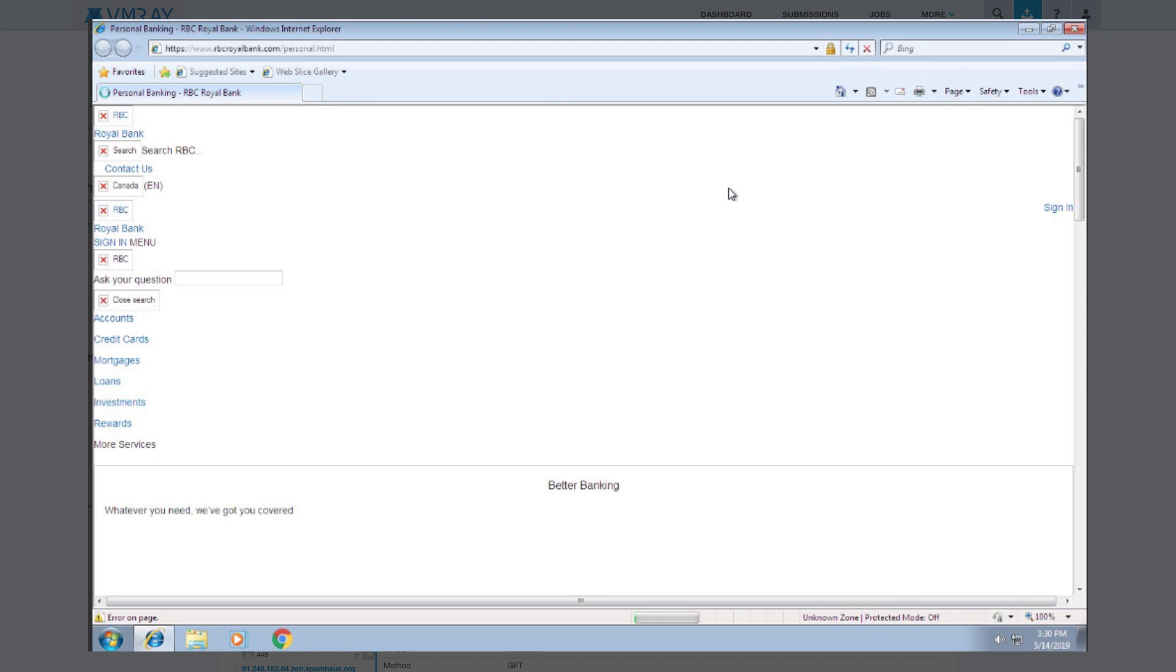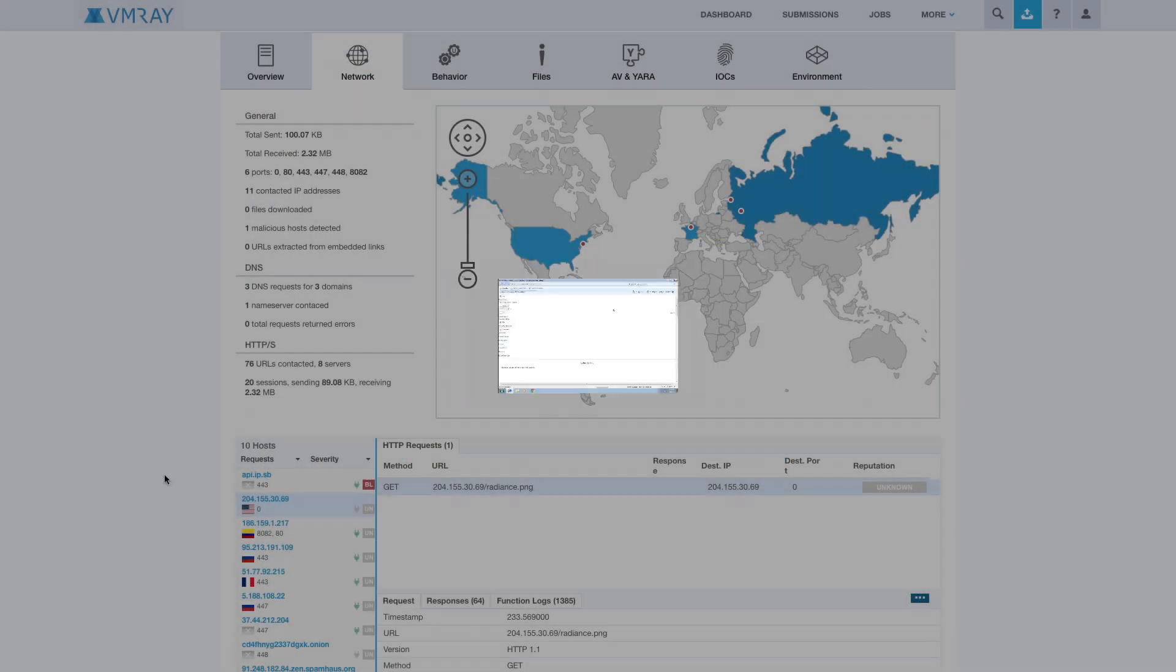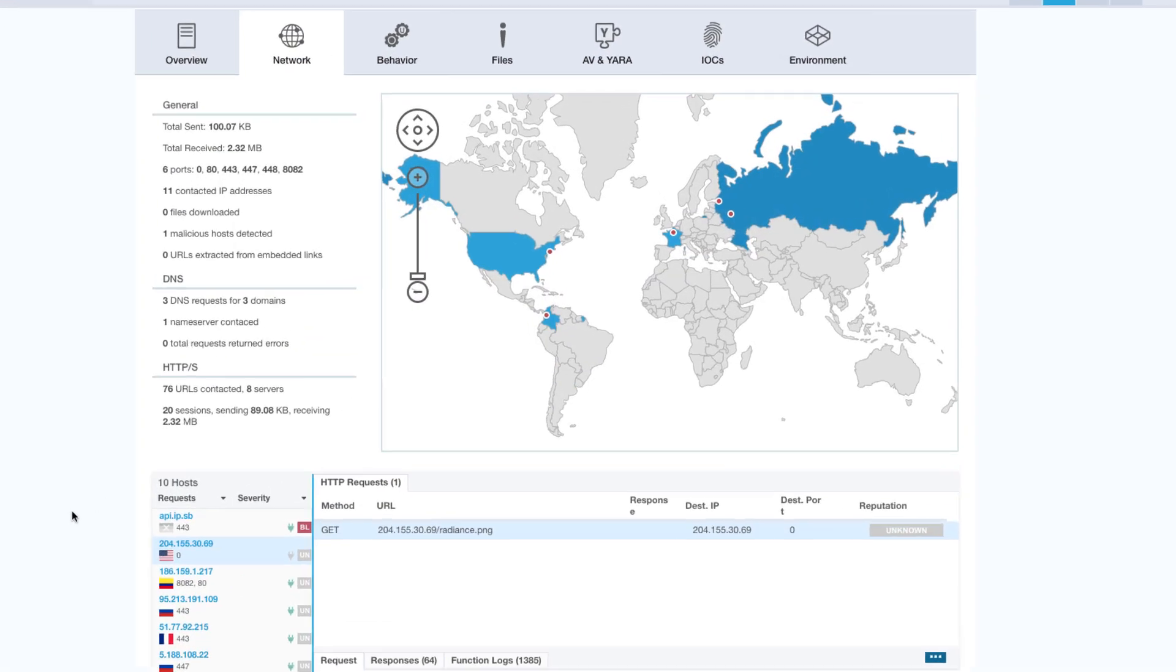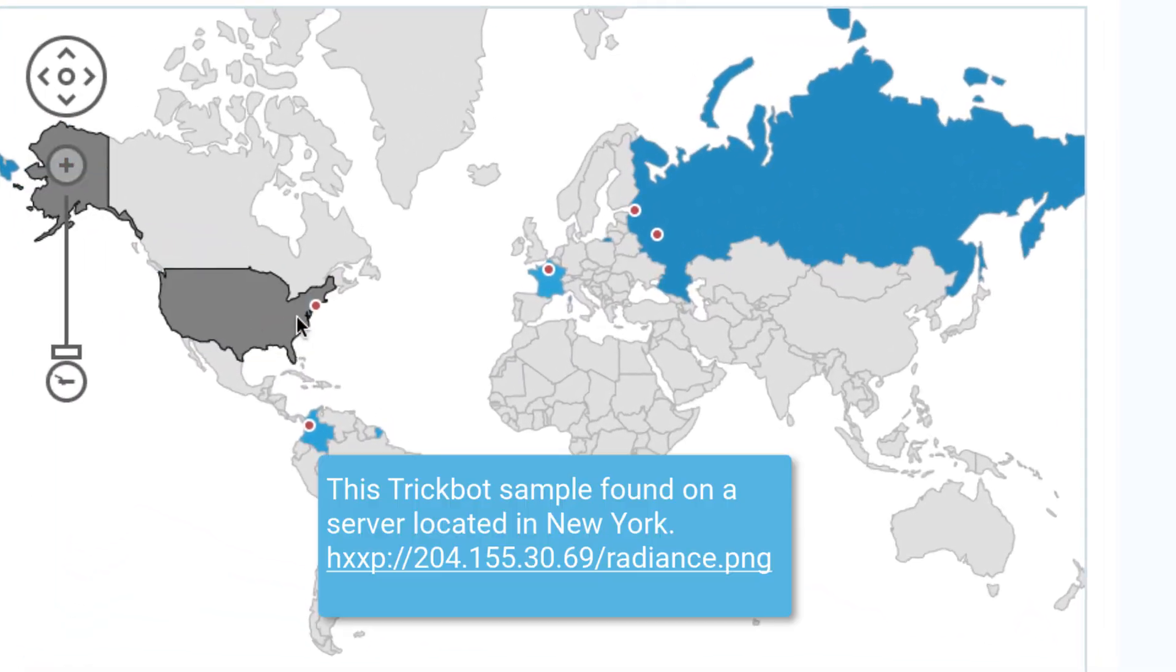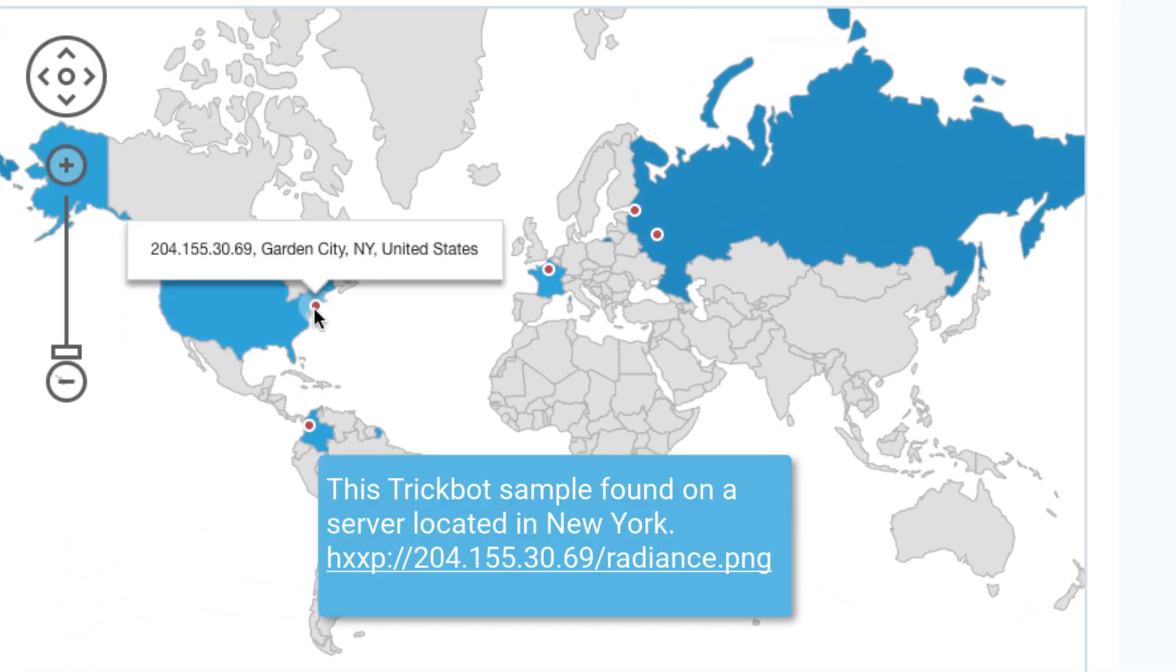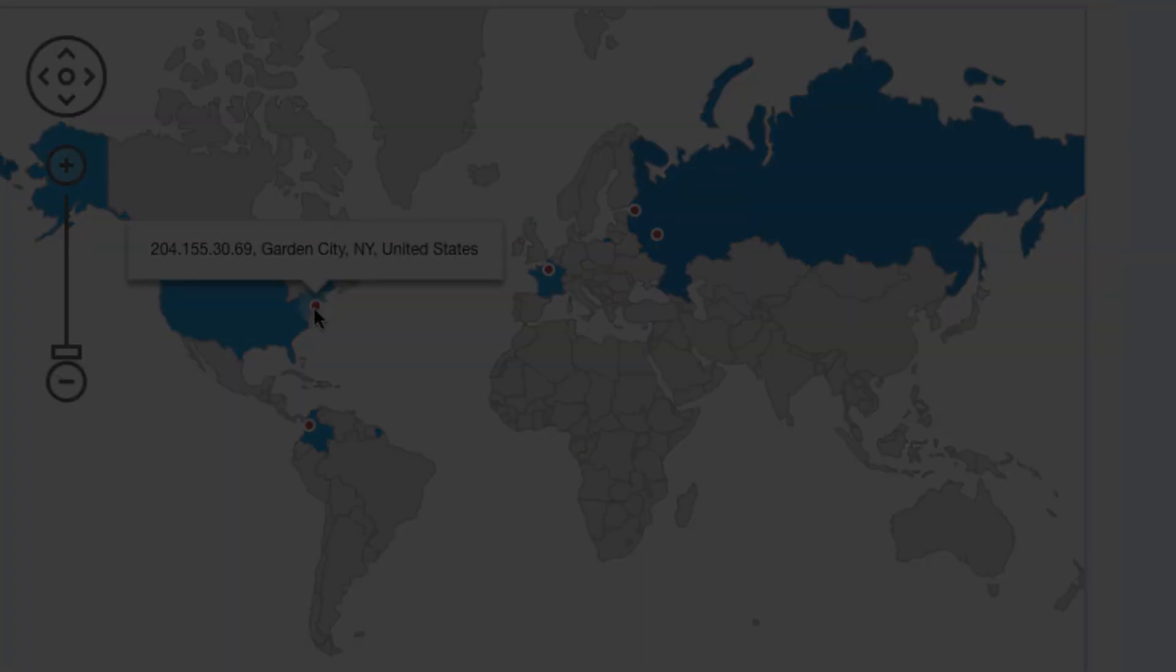In this video, we will analyze a version of TrickBot, found on May 16, 2019. TrickBot is a known banking trojan targeting Windows machines. Let's get into the analysis.